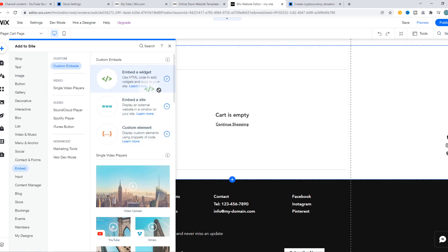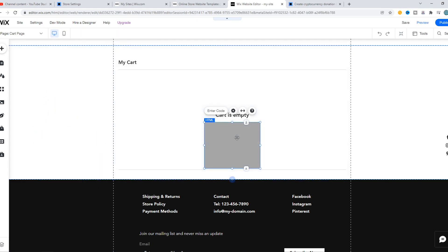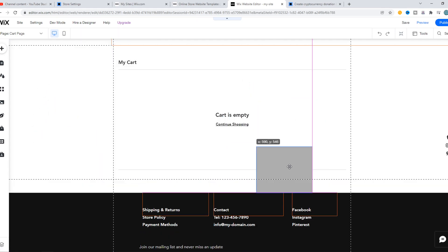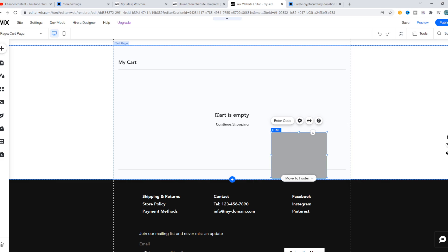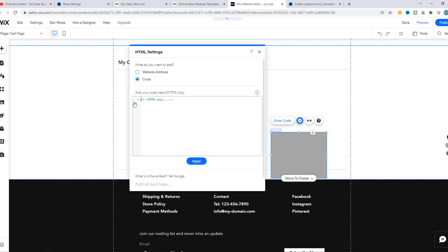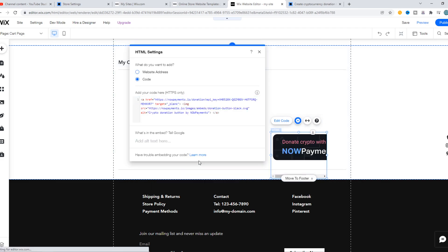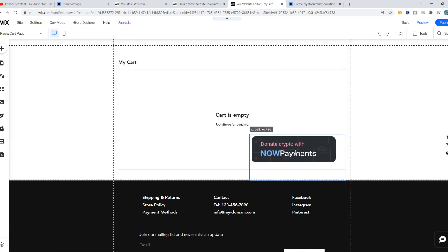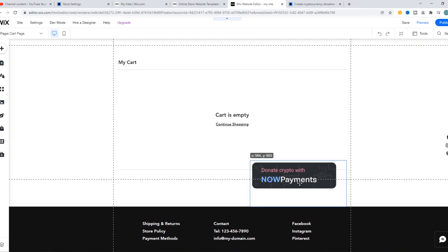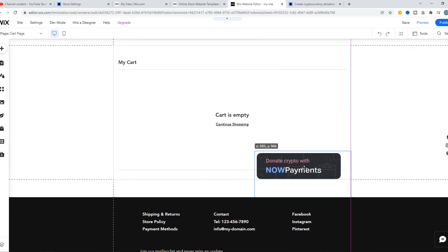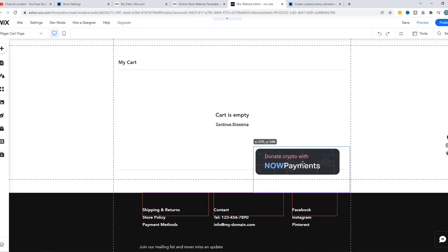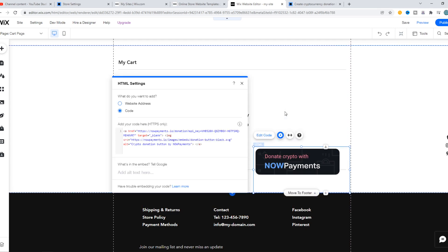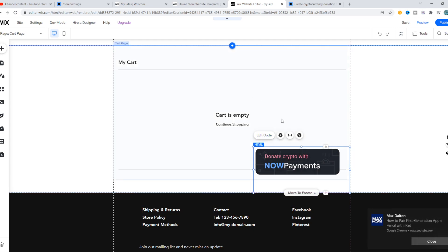Choose Embed and put it somewhere on the website. Then we have to enter in the code and update. The button will appear. It says Donate Crypto With, but you can use this as a payment method on Wix as well.